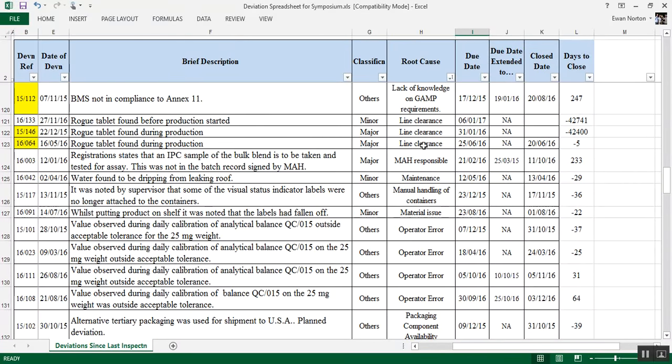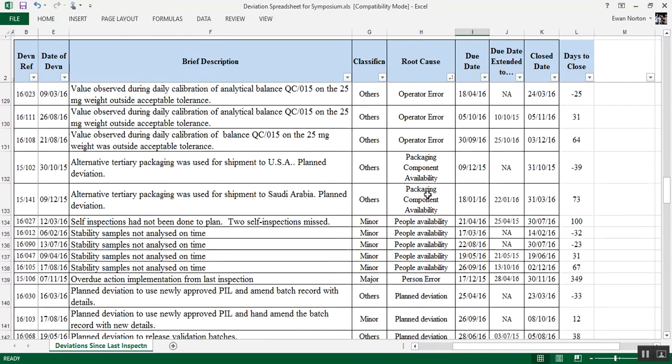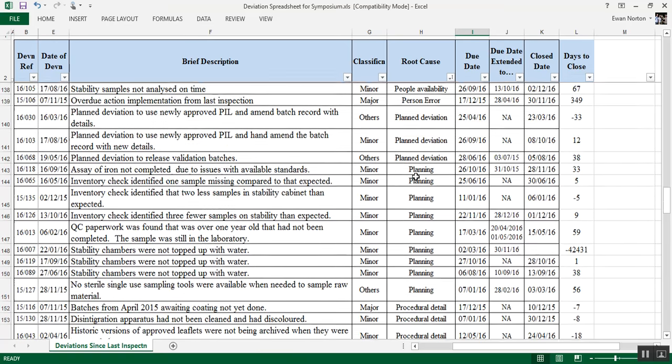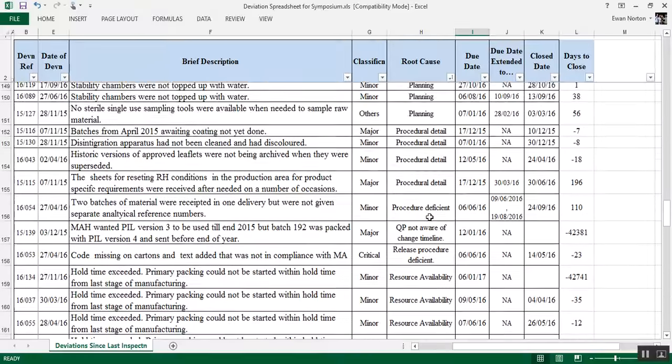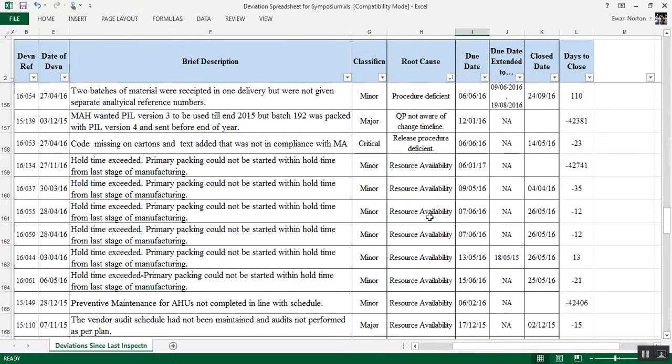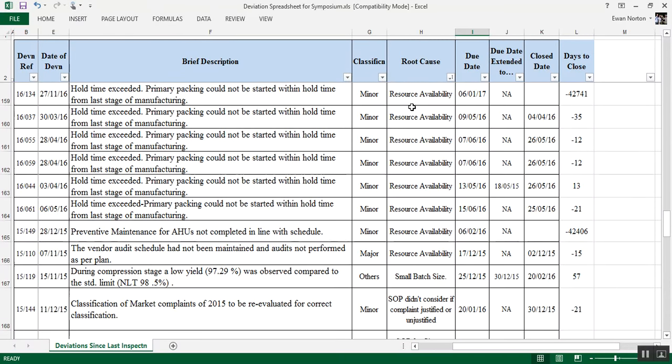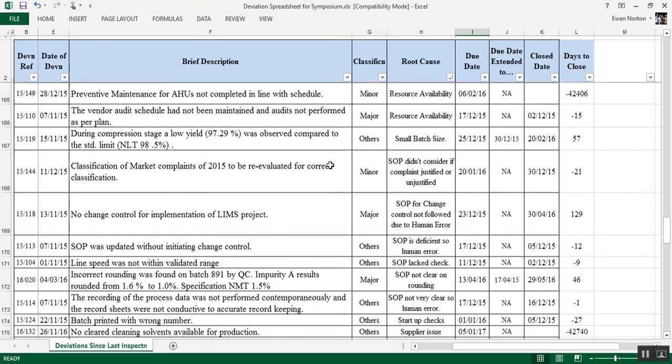And now human errors. There's a good number of human errors here. Lack of awareness, I would say, was probably human error as well. Let's just go to the bottom of the list quickly. We've seen line clearance, a couple of those. Operator error is what I would think of as human error. People availability. Samples not being analysed on time. Right, I might not pull that deviation, but I'm going to look at that when I get to QC, because people availability is an issue. Poor planning. Stability chamber is not topped up with water a couple of times. Three times. So there's something to look at in QC. Resource availability. That's pretty close to people availability for me. So hold time exceeded. Primary packing could not be started within hold time from last stage of manufacturing. Okay, so again, I'm going to be looking at that issue when I get to manufacturing.